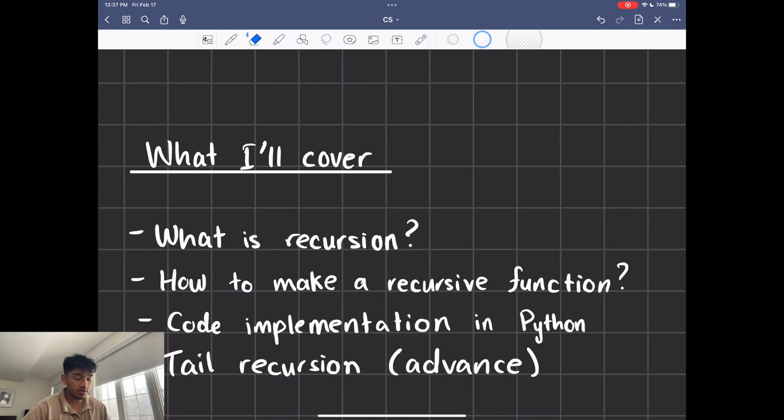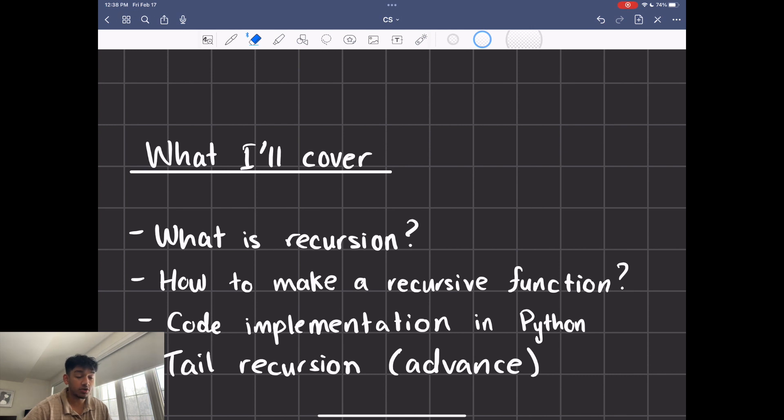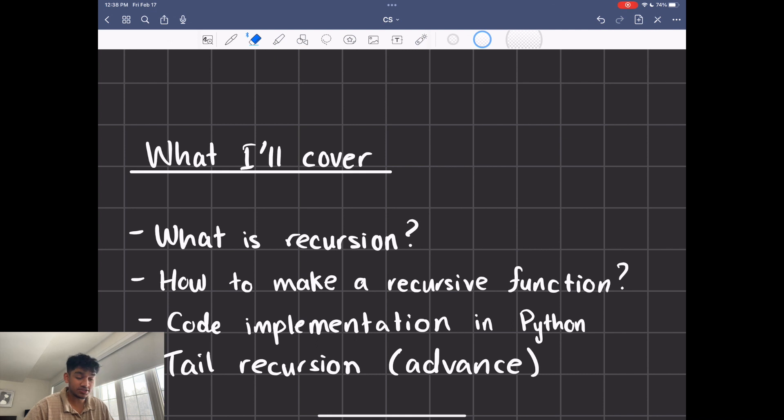What I'll cover for today is what is recursion, how to make a recursive function, and then I'll do a code implementation in Python as well. If you do know recursion pretty well, I suggest that you watch the tail recursion part as well, because it'll help you a lot more.